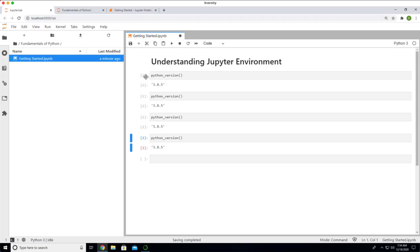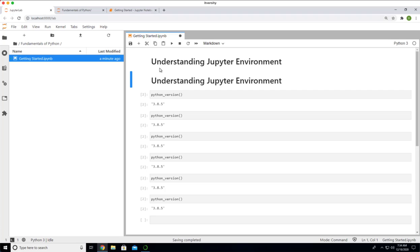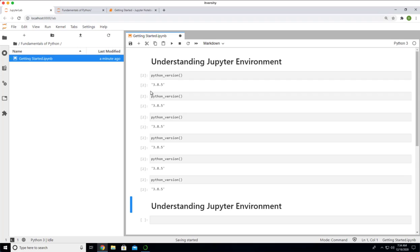You can also use C to copy and then V to paste. X is to cut and V to paste. C is to copy and V to paste. You can also use this one to copy and then click on this to paste. You can select this copy, paste or cut, and then paste. This is how you should be able to manage the cells as part of your Jupyter notebook.